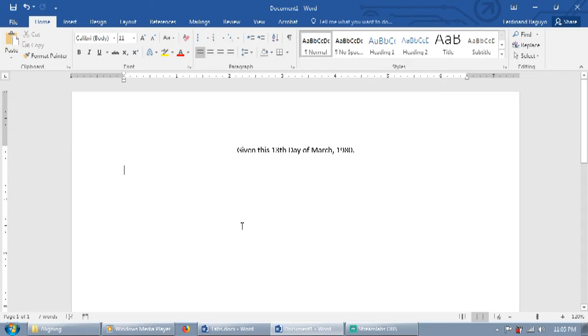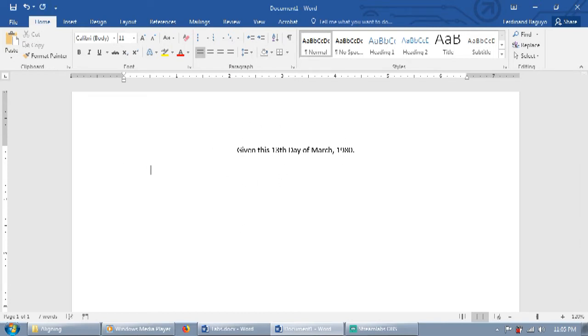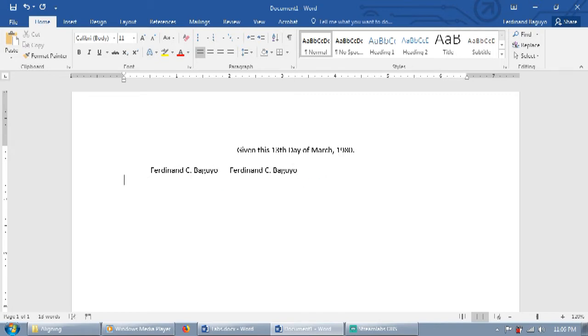The first method is using tabs. The first thing that you need to do is to complete the contents of your certificate, including the names of the signees. Type the names of the signees in the same line, preceded by a tab. The position of each signee should also be typed in a single line below the respective signee.